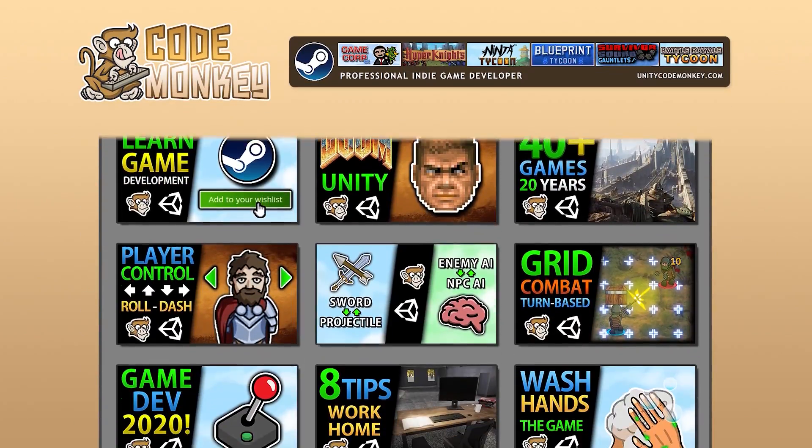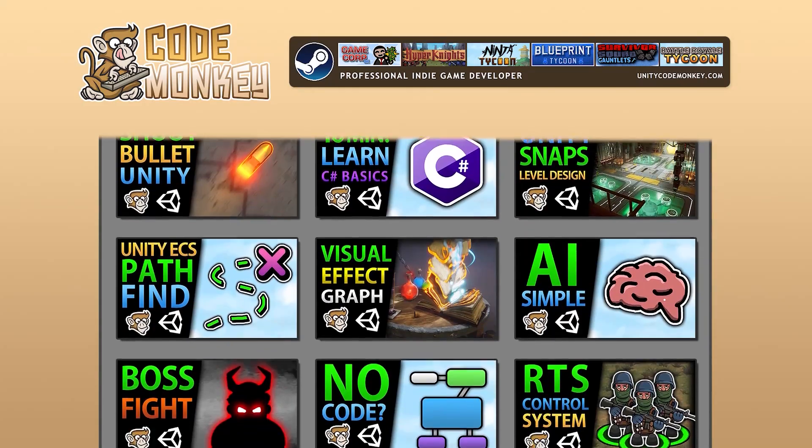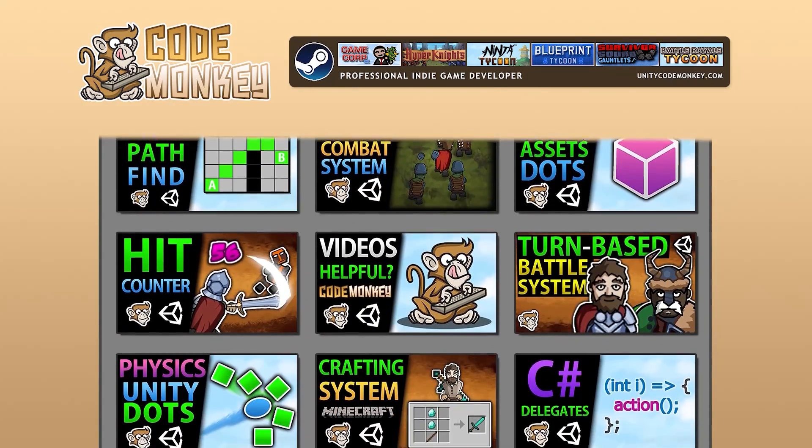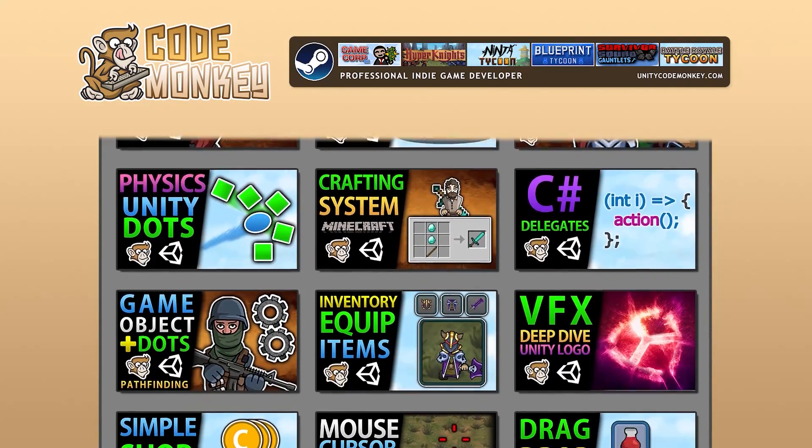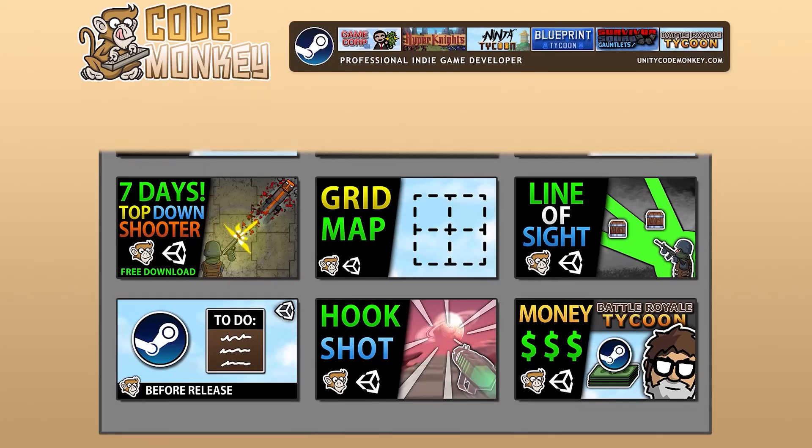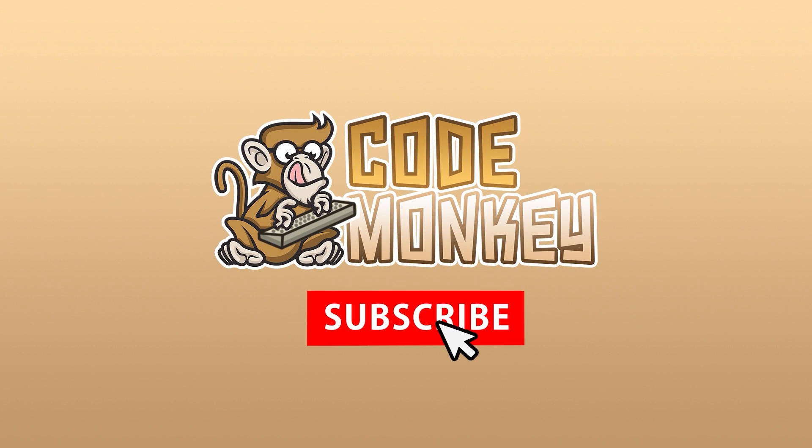Hello and welcome, I'm your CodeMonkey and this channel is all about helping you learn how to make your own games with in-depth tutorials made by a professional indie game developer. So if you find the video helpful, consider subscribing.